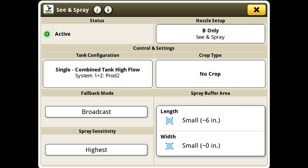If we go into the CM Spray app, the file on the screen appears. It is on the screen that we can set up nozzle settings and name tank modes, name crop types, and modify your spray width and length. However, in this video we are going to focus on spray sensitivity settings.